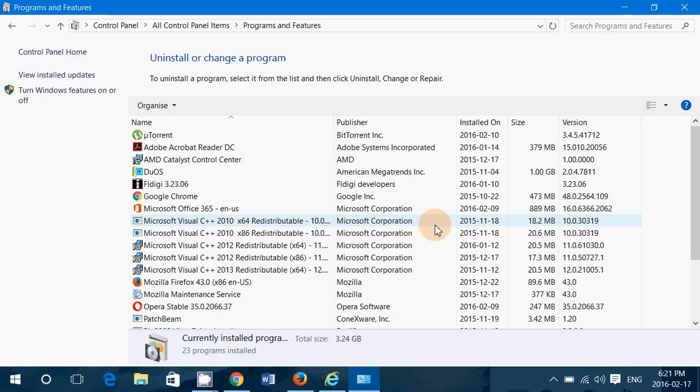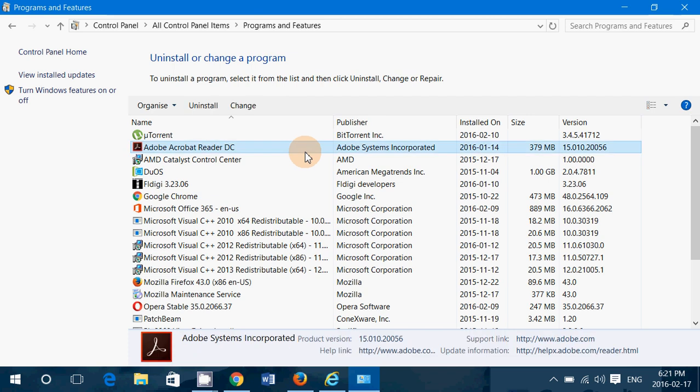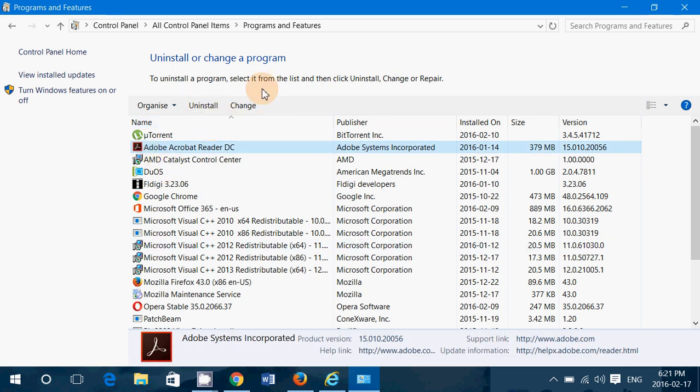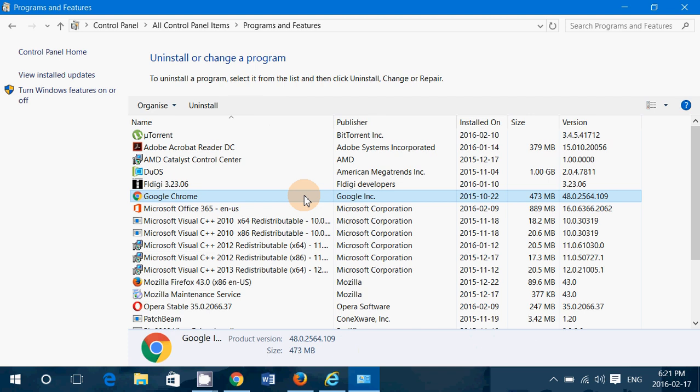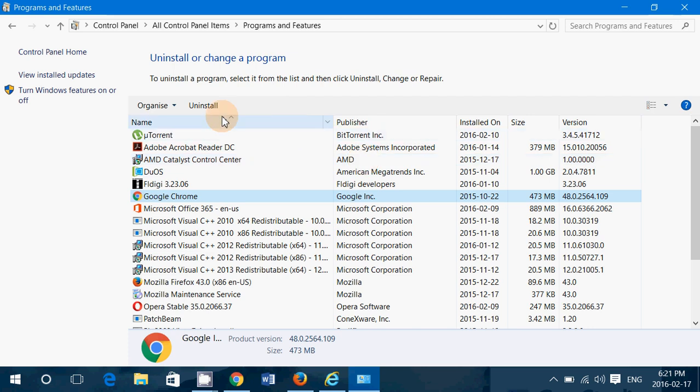And make sure that you find the Ask toolbar. It is written as Ask toolbar. Click on it and click the Uninstall button of the Ask toolbar that you'll see in your list. Now it's not in mine because I don't have Ask toolbar. I even tried to install it and it didn't want to work. So I guess maybe it's not that compatible with Windows 10 yet. But just click the Ask toolbar in this list and uninstall it.